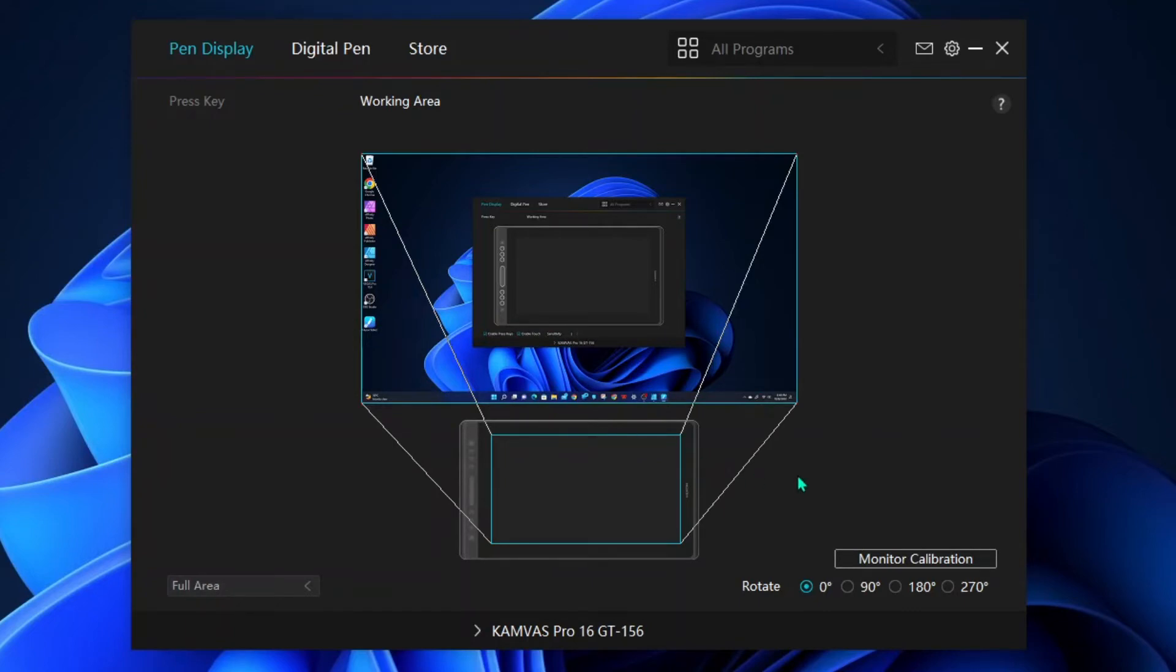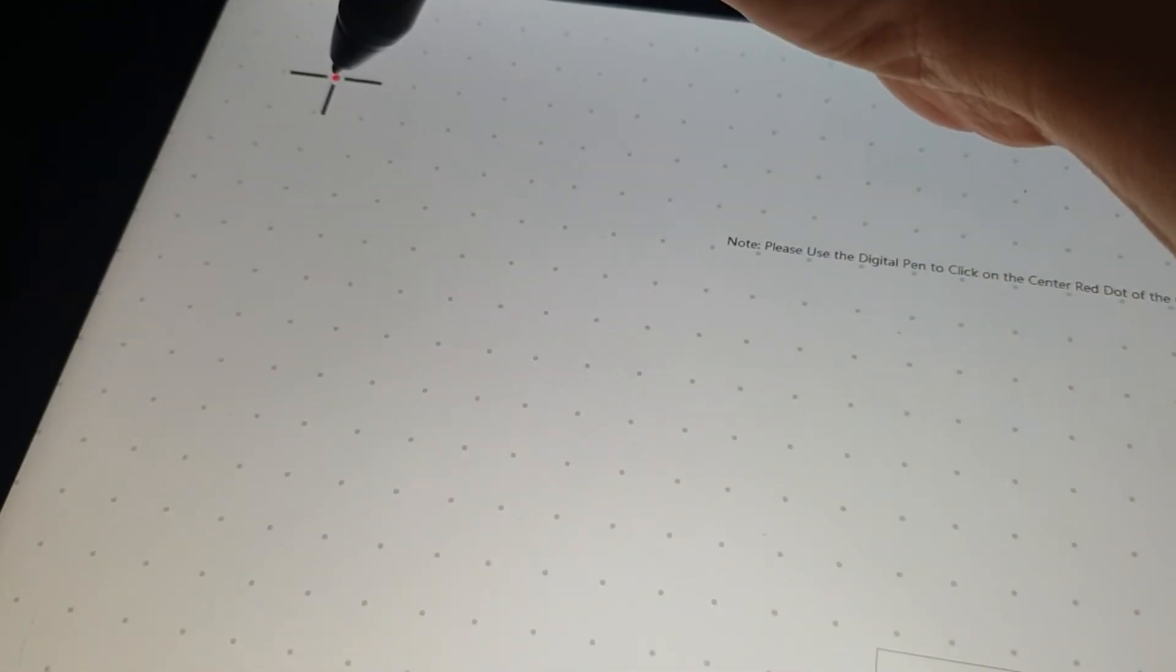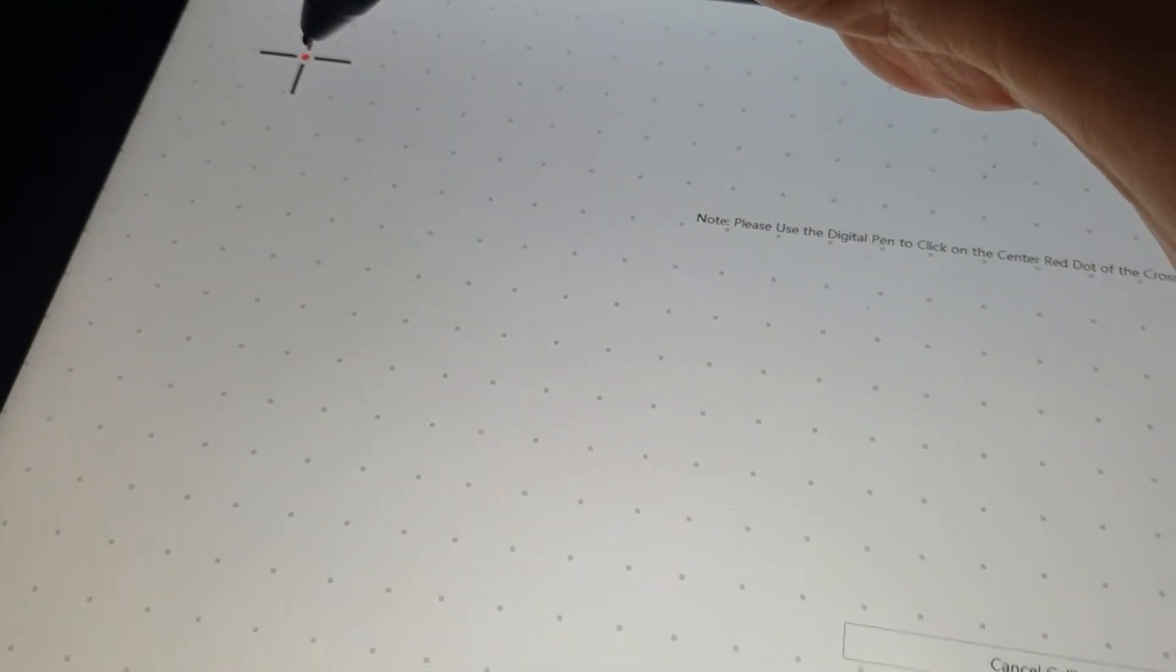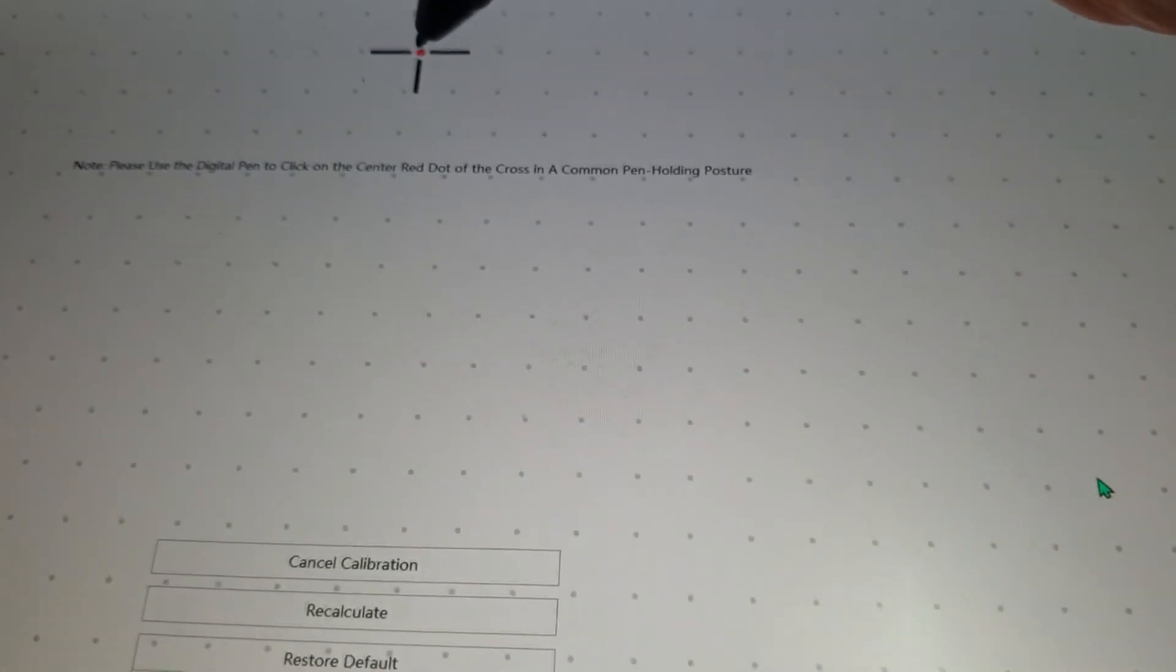You'll be able to see that the cursor is near the tip of the pen. But before we go, we'll make sure to also do the monitor calibration on the lower right.